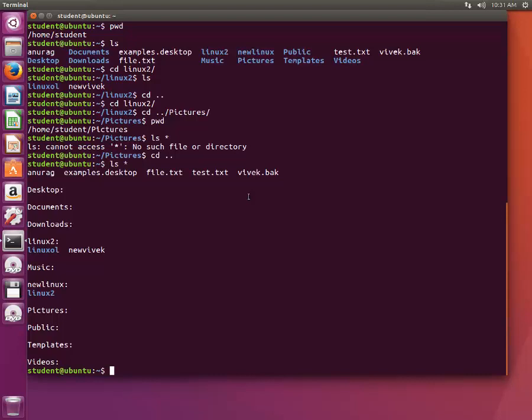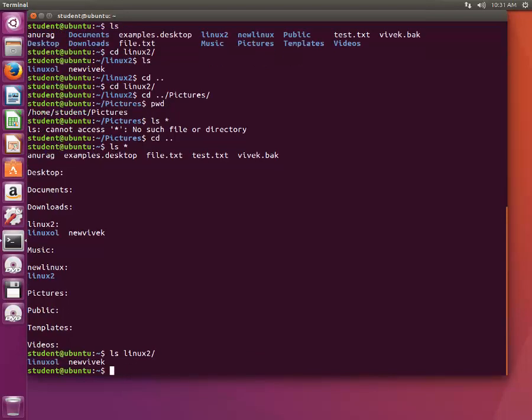If you type ls and suppose Linux2, inside Linux2 there are two objects: one is Linux oil and another is new Vivek.